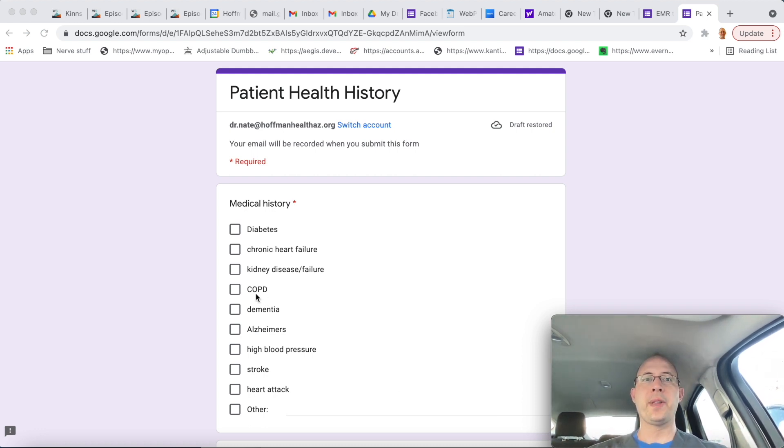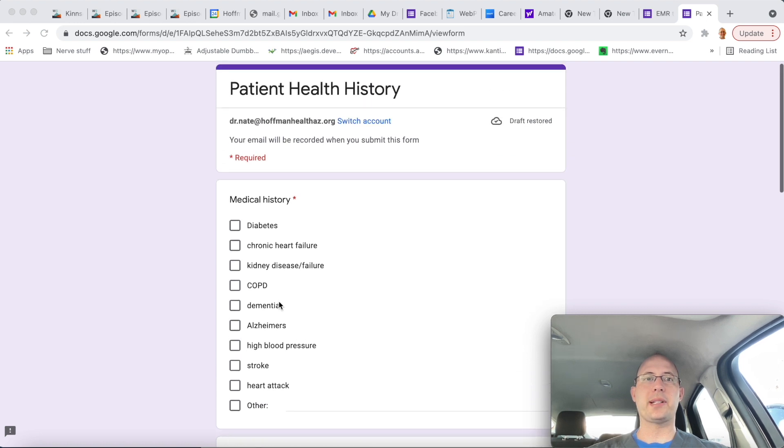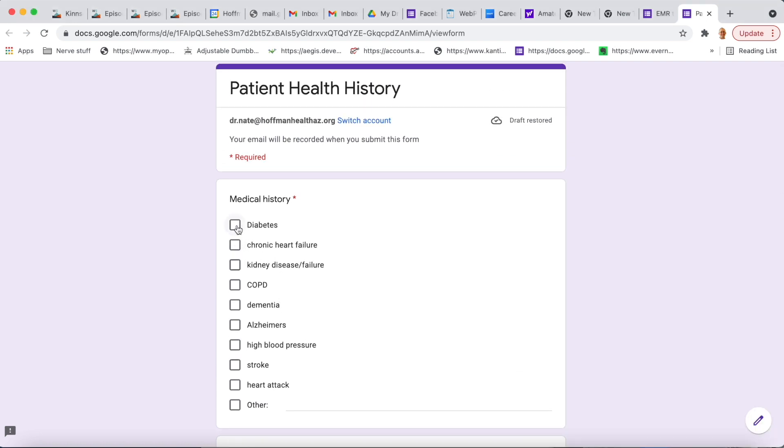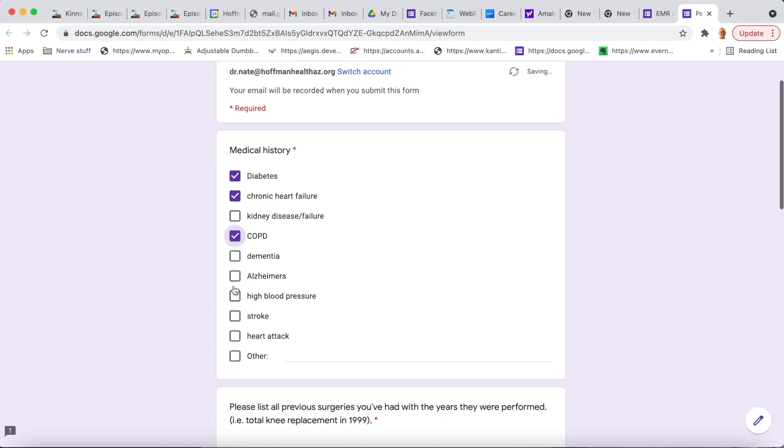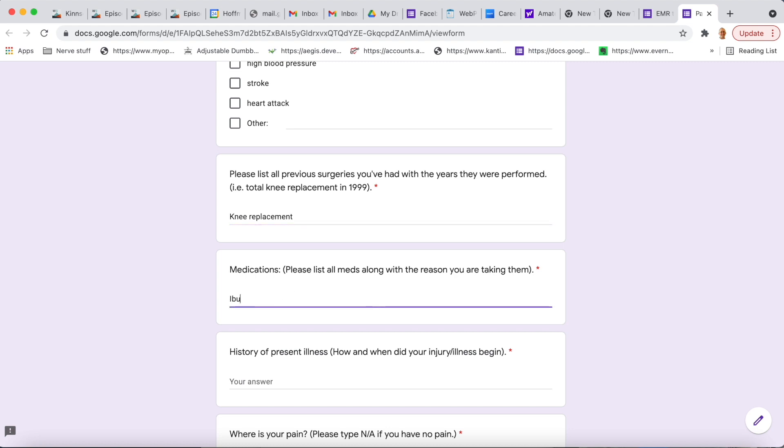So I wanted to show you what this looks like. Here's a form that I made once upon a time. Let's say I'm putting on a few different options here, and we have a knee replacement and medications, we'll go ibuprofen.